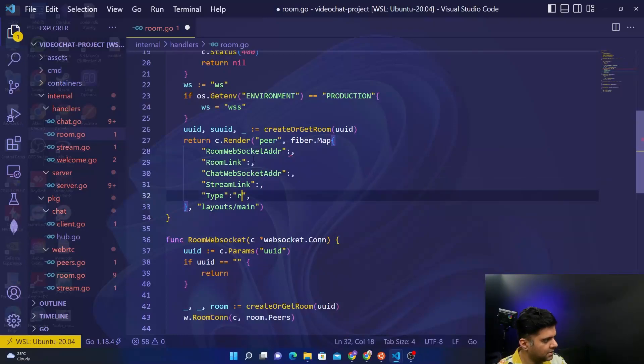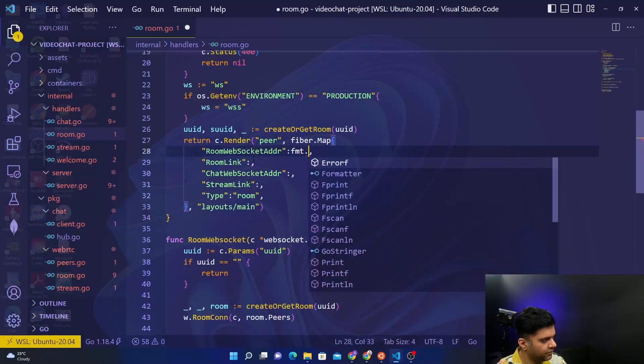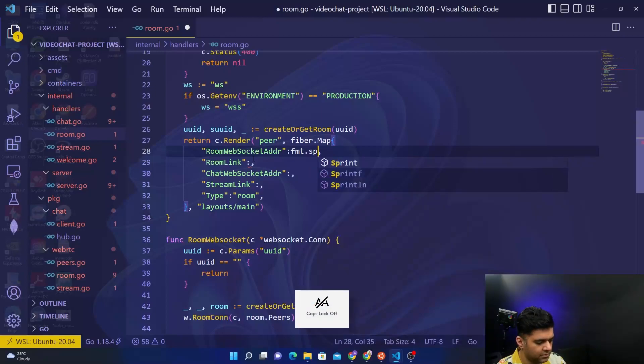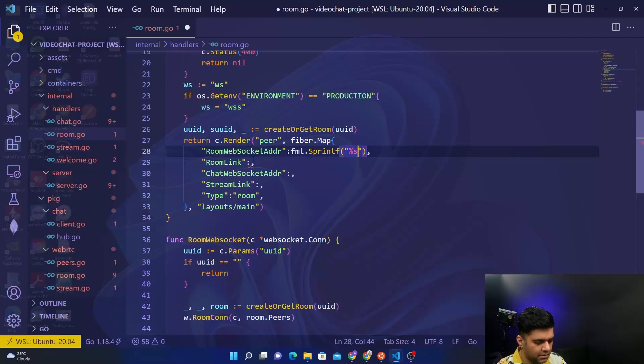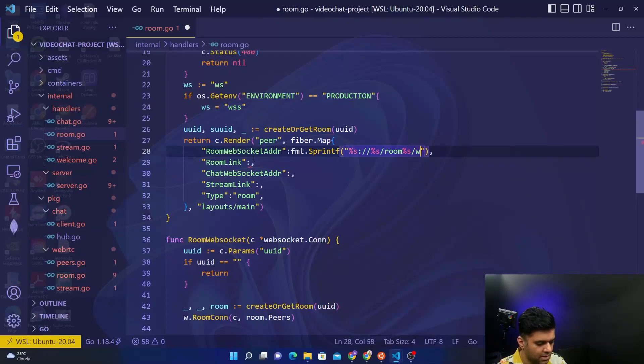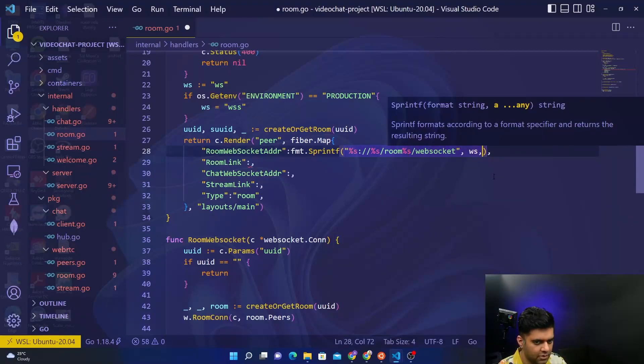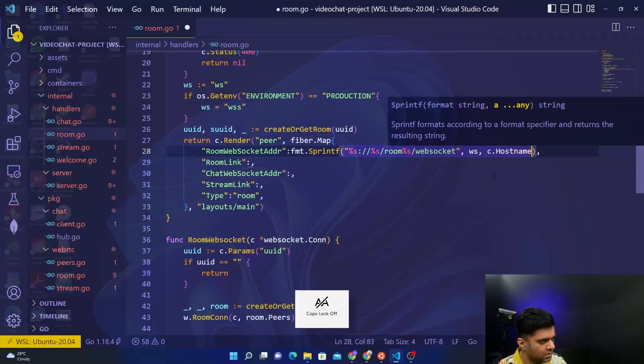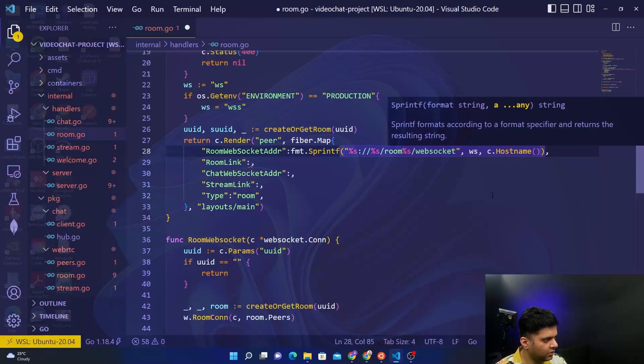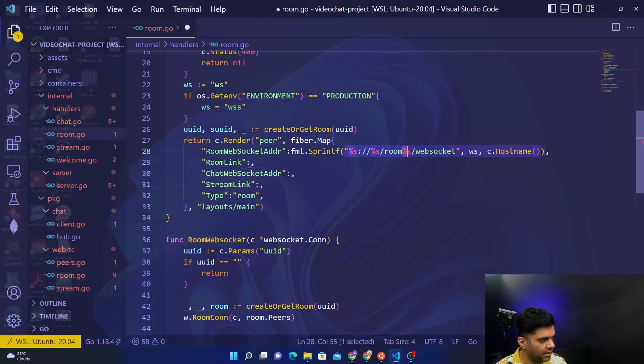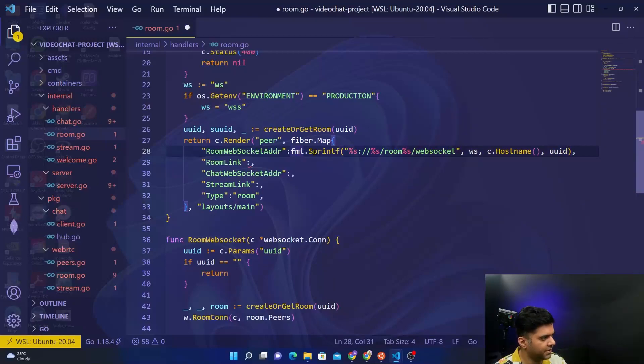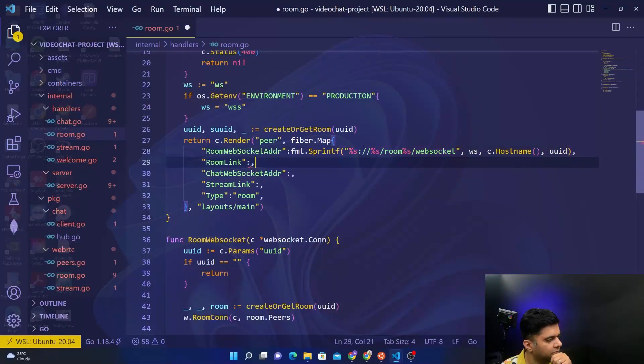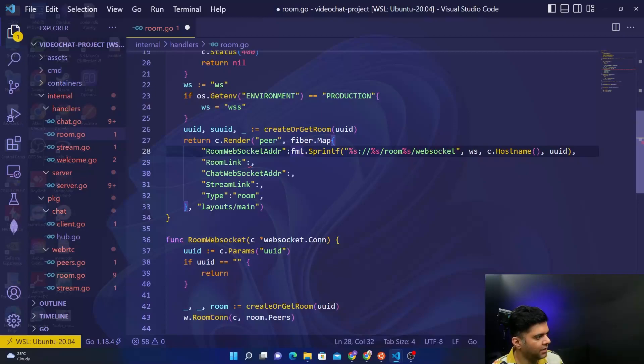The type is just room. For room websocket address you will use fmt.sprintf, say %s%s/room/websocket, and now replace these percentages with the right things. For example we'll say websocket.c.hostname here, and then for the room, room has a particular ID, so you'll replace that with UUID. Sprintf basically helps you to structurize these kind of strings and replace these with the actual variables.